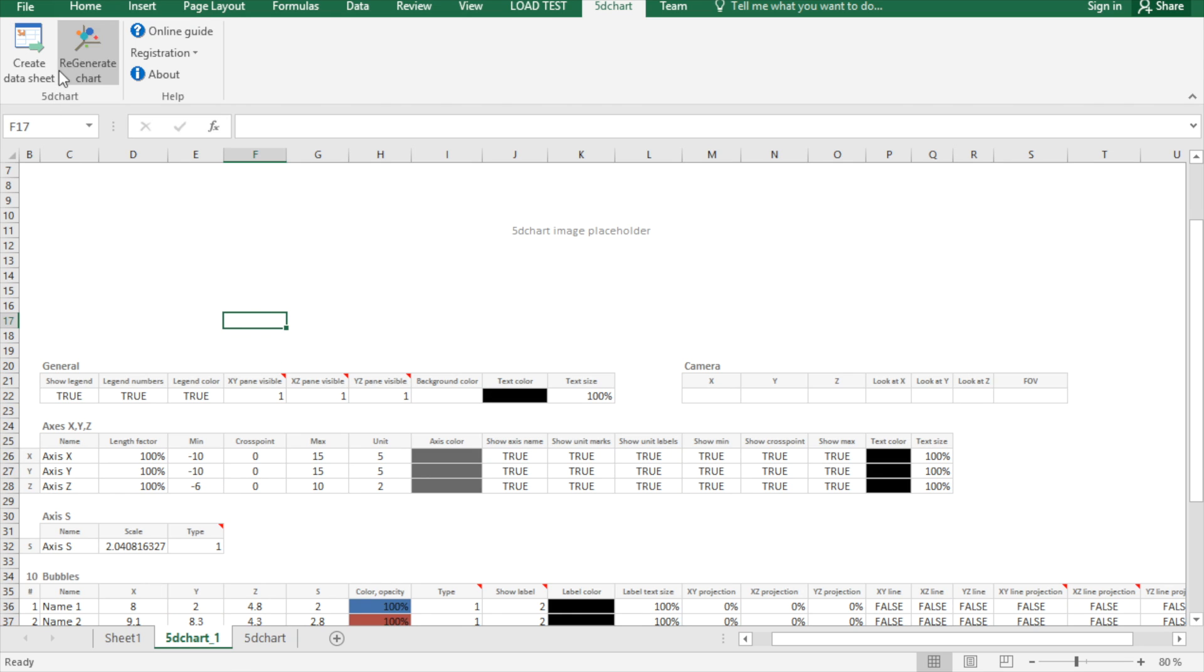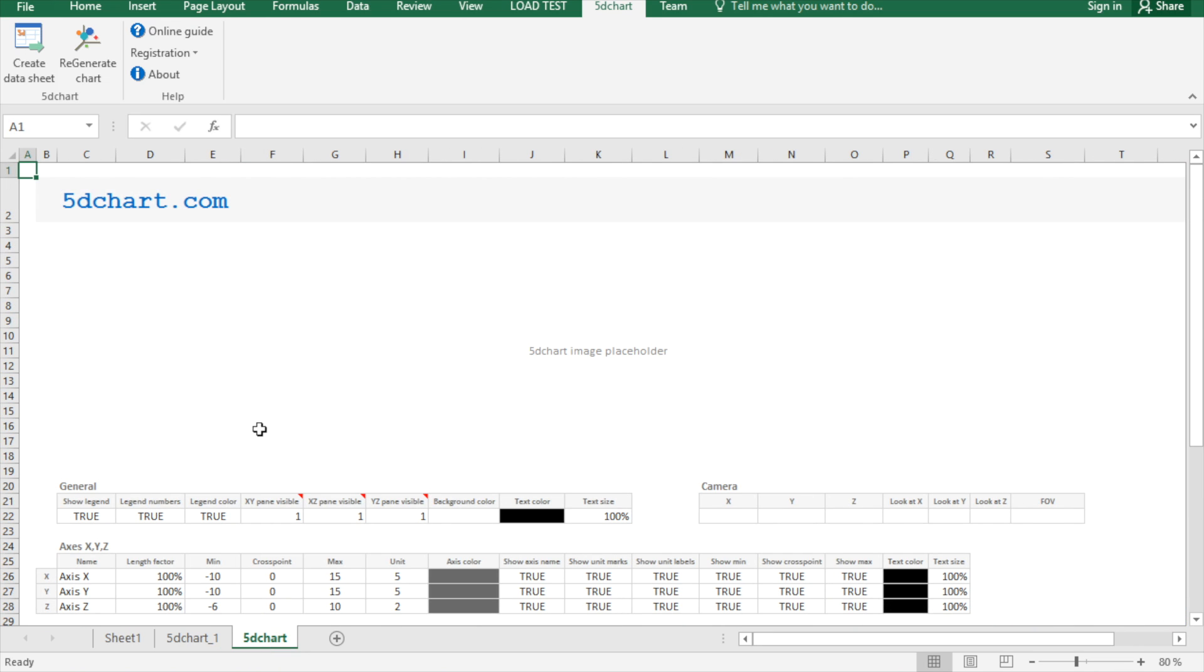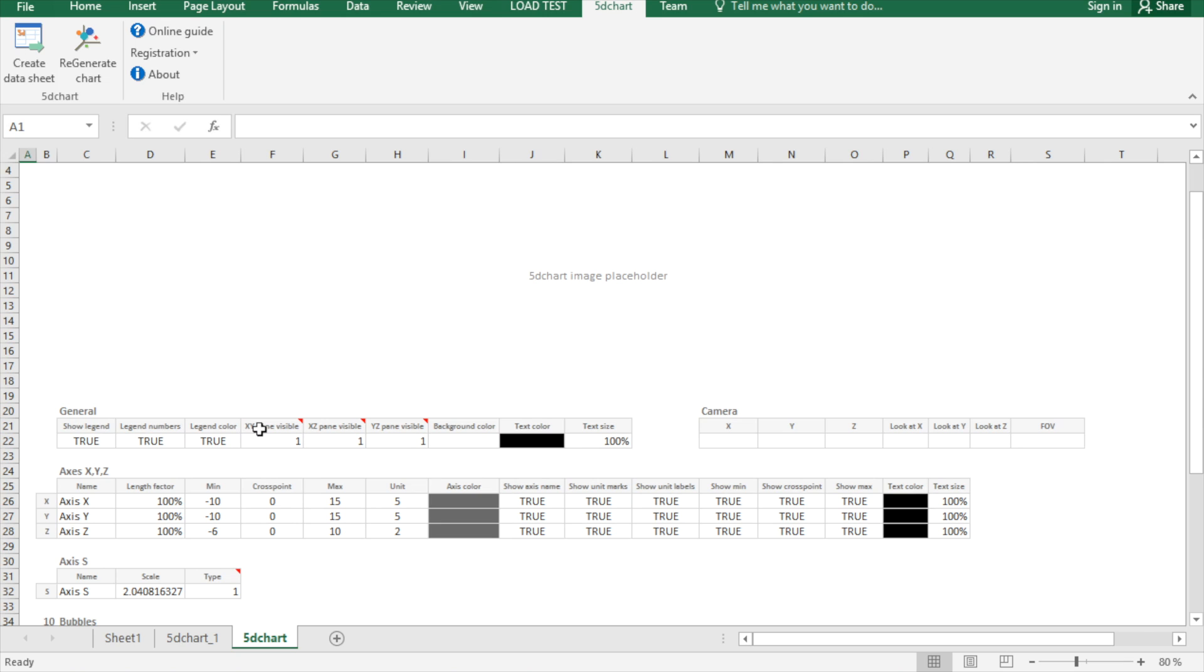Each data sheet contains all the settings for look and feel of your chart, so you can play around and create different charts for your original data.